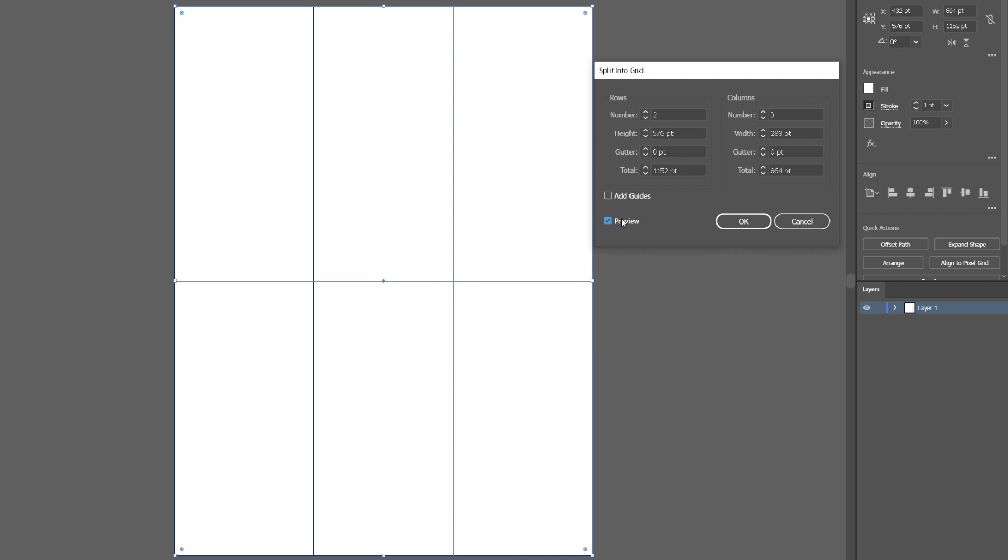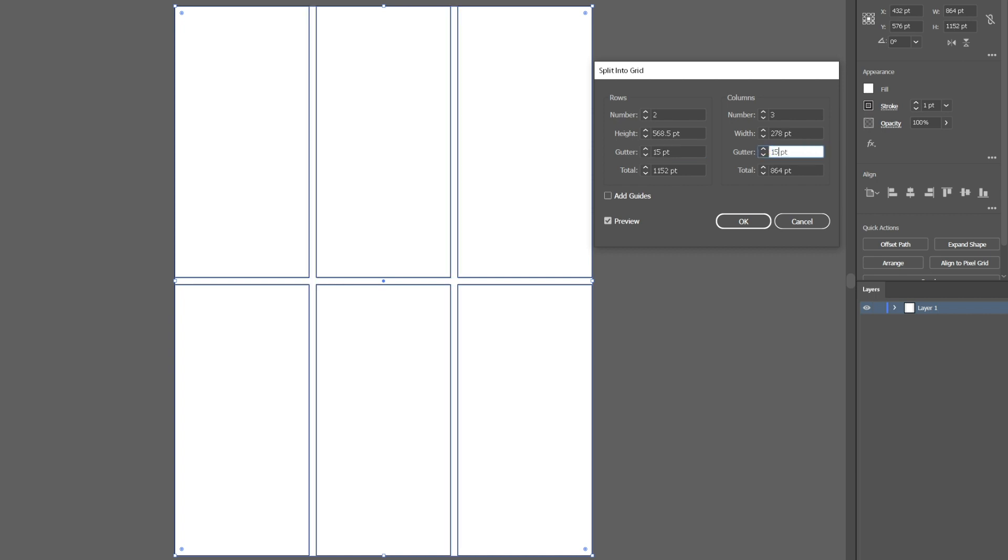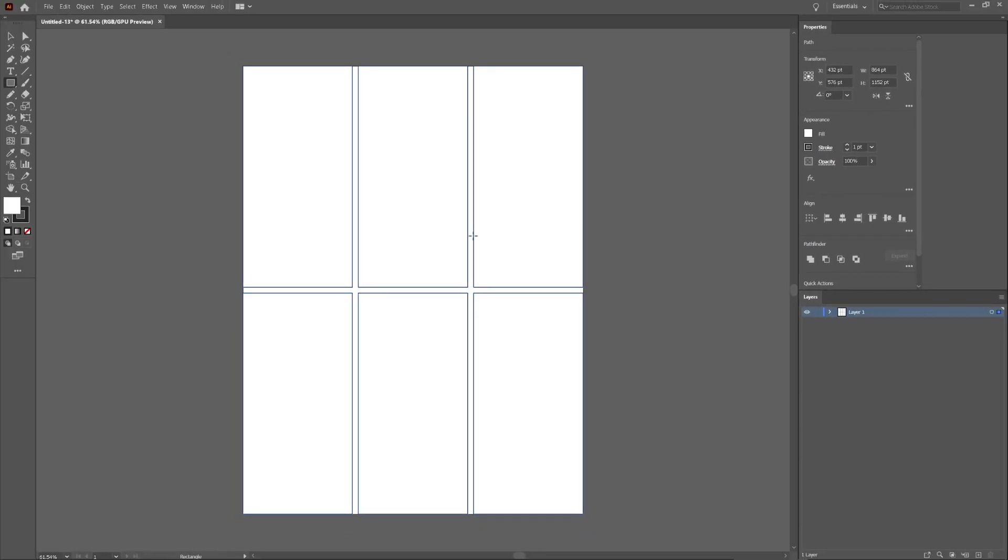I also want a bit of space in between the grids so that they're not touching. To do this, I'm going to have to create a gutter. So I'm going to add a 15 point gutter just by going to Gutter and writing in 15 for both rows and columns. And now we have our grids.